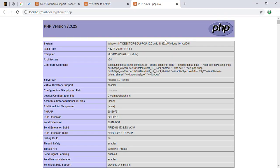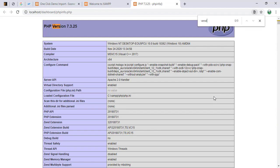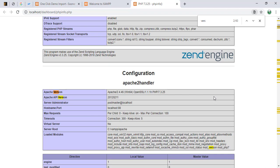And there you can see PHP version 7.3.25. But you can also search for it by doing control F and entering the word version. So here you can also see it.